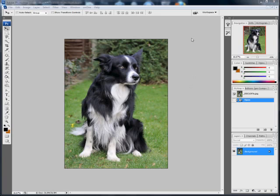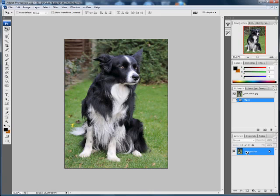First thing we need to do is duplicate this layer so that we've got two versions in the layer palette. We can do that with a keyboard shortcut of Ctrl+J which automatically creates a new layer called Layer 1.